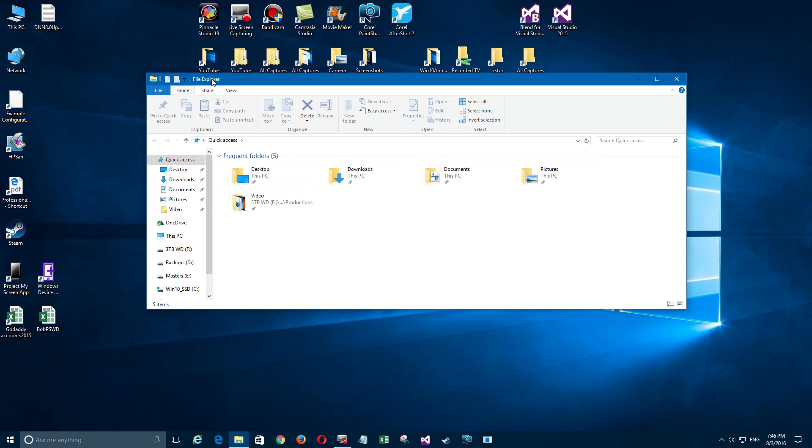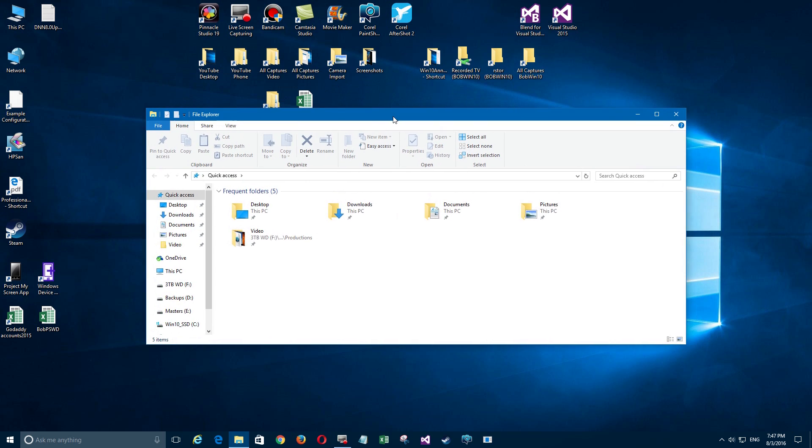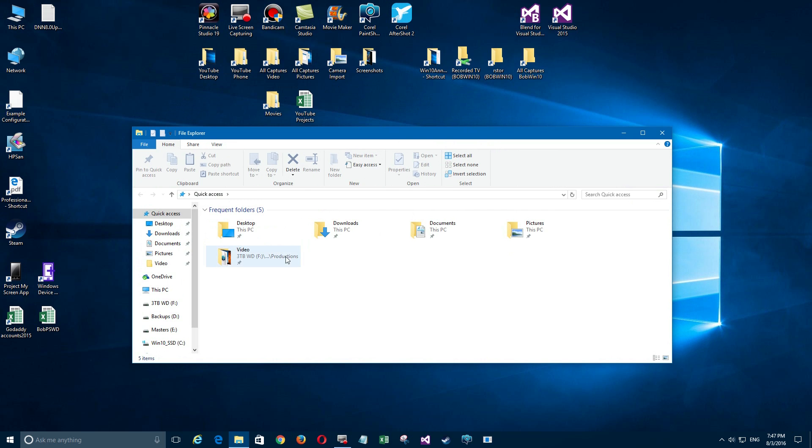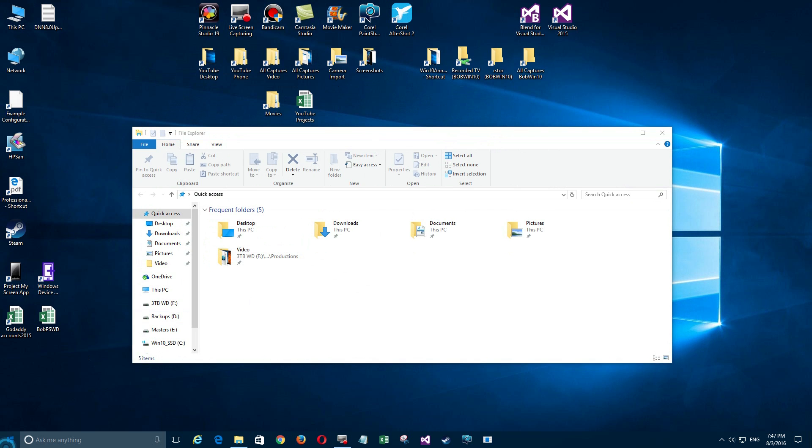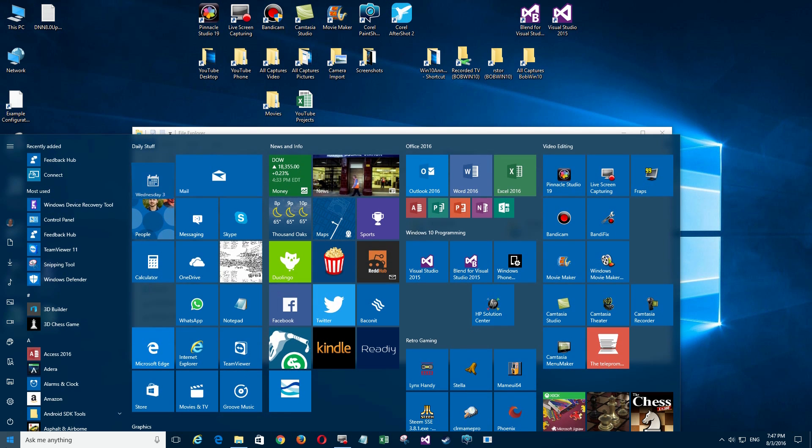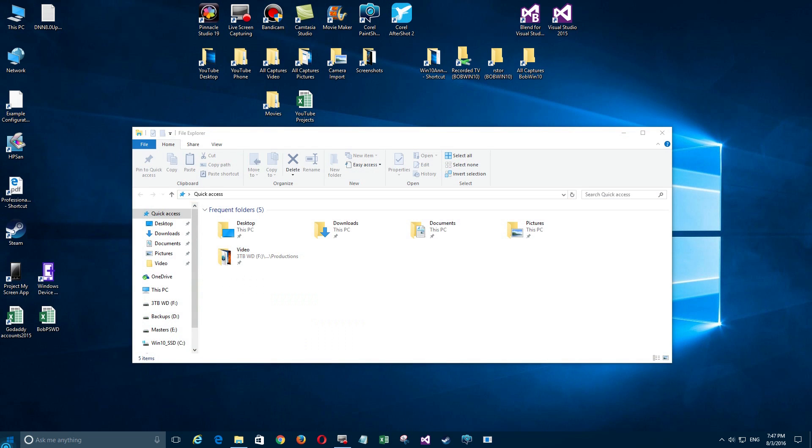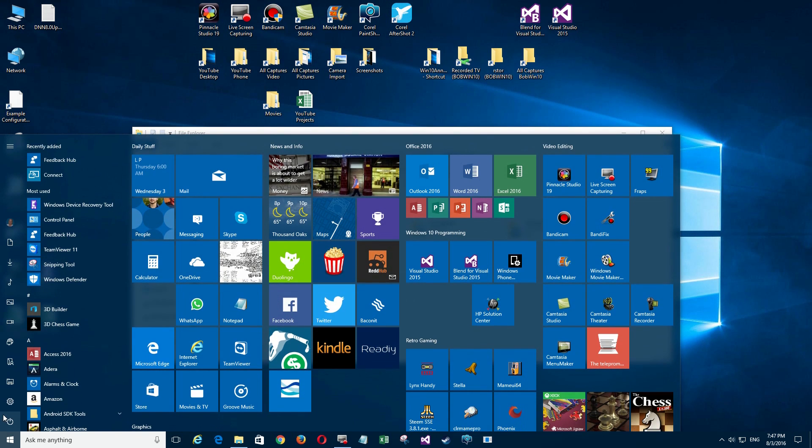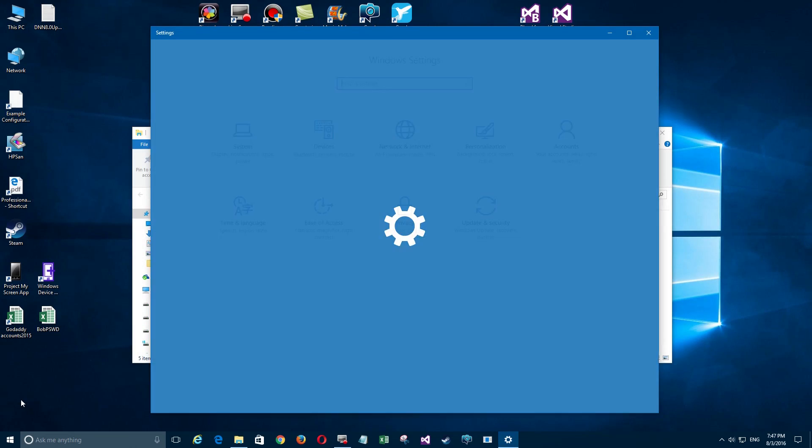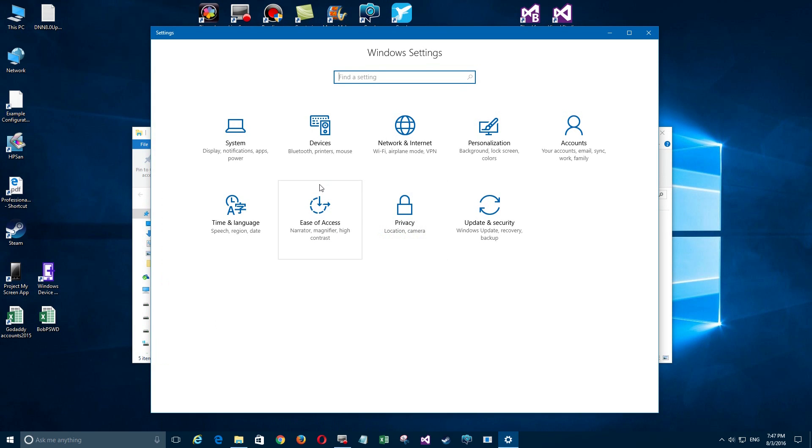Let's take a look. We're going to click down here in the Windows icon and go to Settings, which is the gear icon, and we're going to look at Personalization.